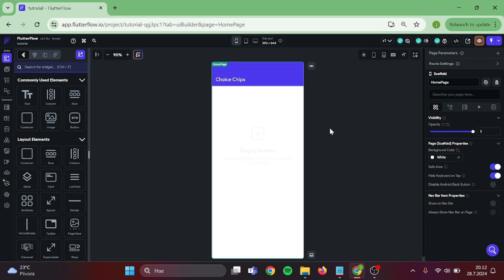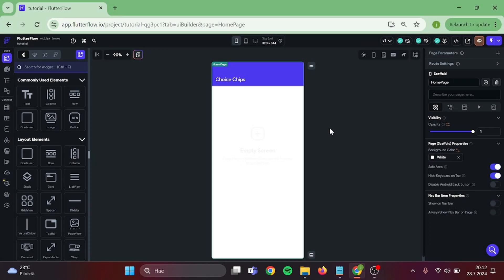Good day everyone. Today I'm going to show you how to use Choice Chips with conditional visibility. This is a great method in case you want to filter data or if you are collecting information about the user. This is going to be a short tutorial. So without further ado, let's start.